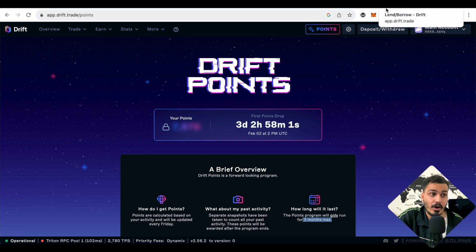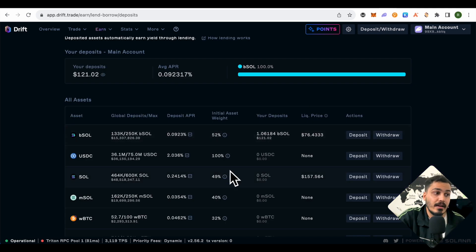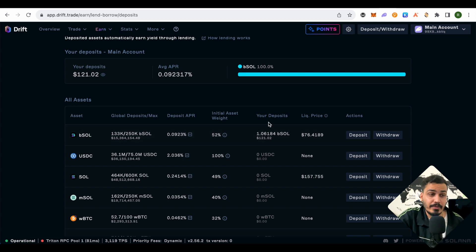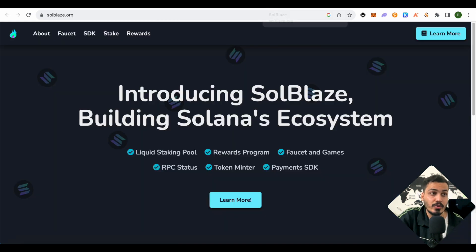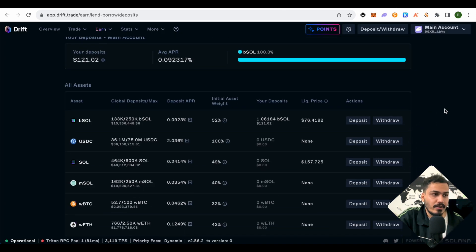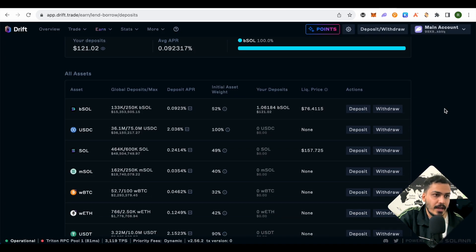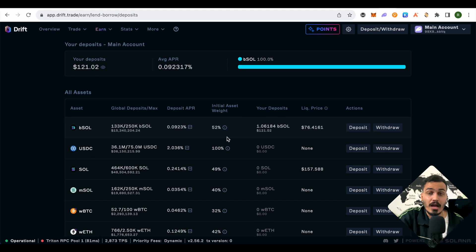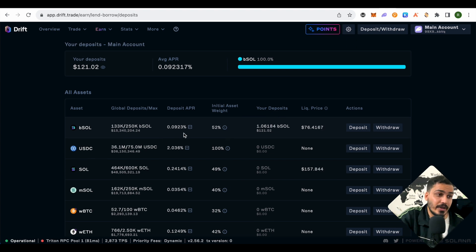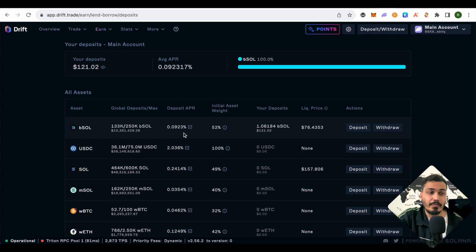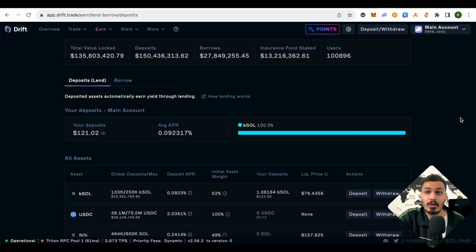When we supply any crypto, like I supplied bSol—I got bSol by staking it on SoulBlaze, which I'll talk about in a different video—after supplying the bSol, I'll be getting around 0.0923% APR, which is quite low, but I'll also be getting airdrops from SoulBlaze this way. After providing liquidity, you can also borrow funds.